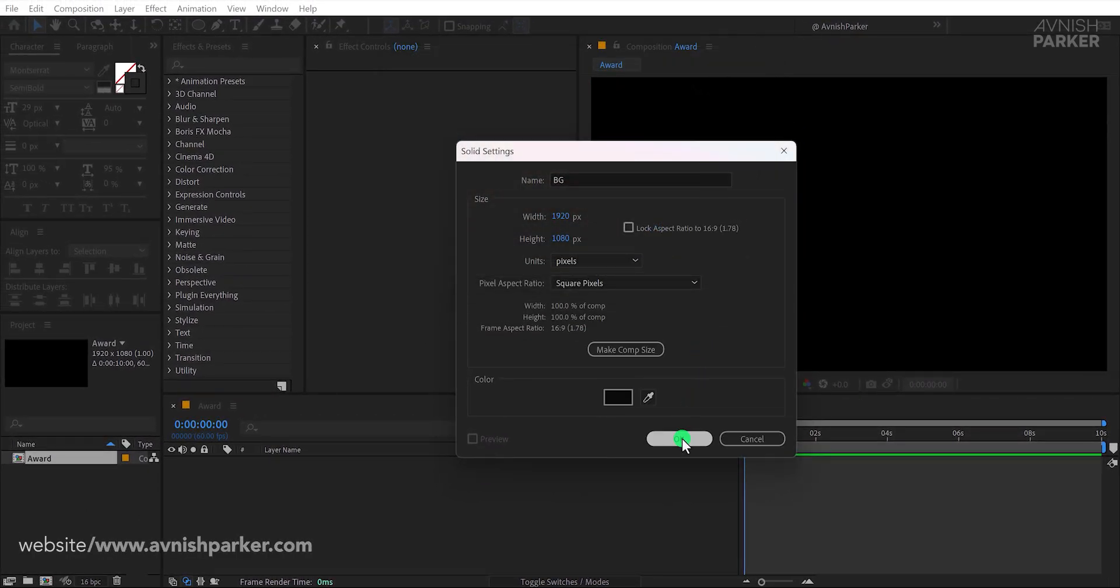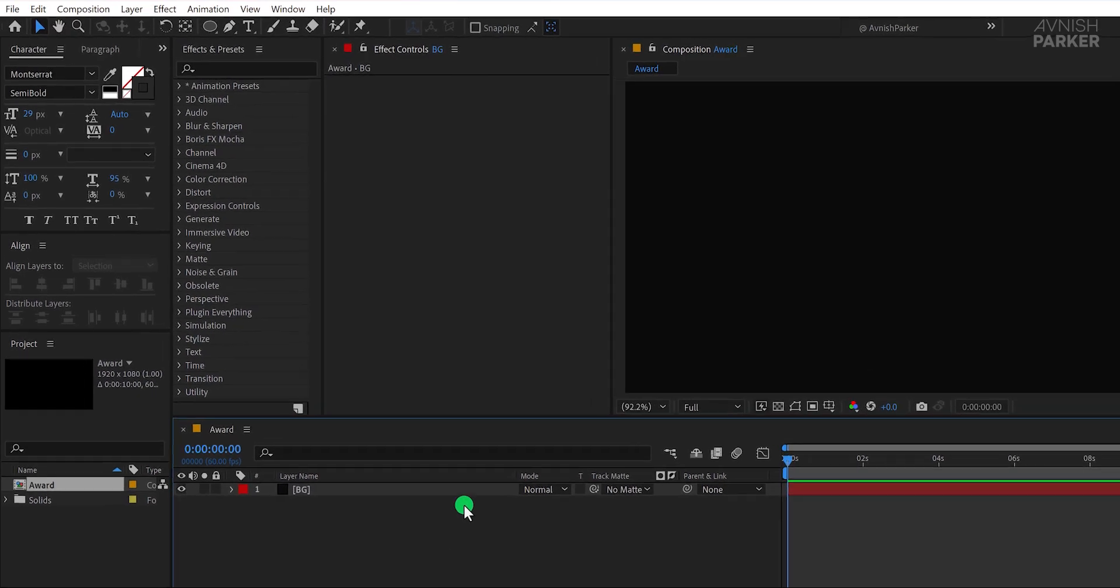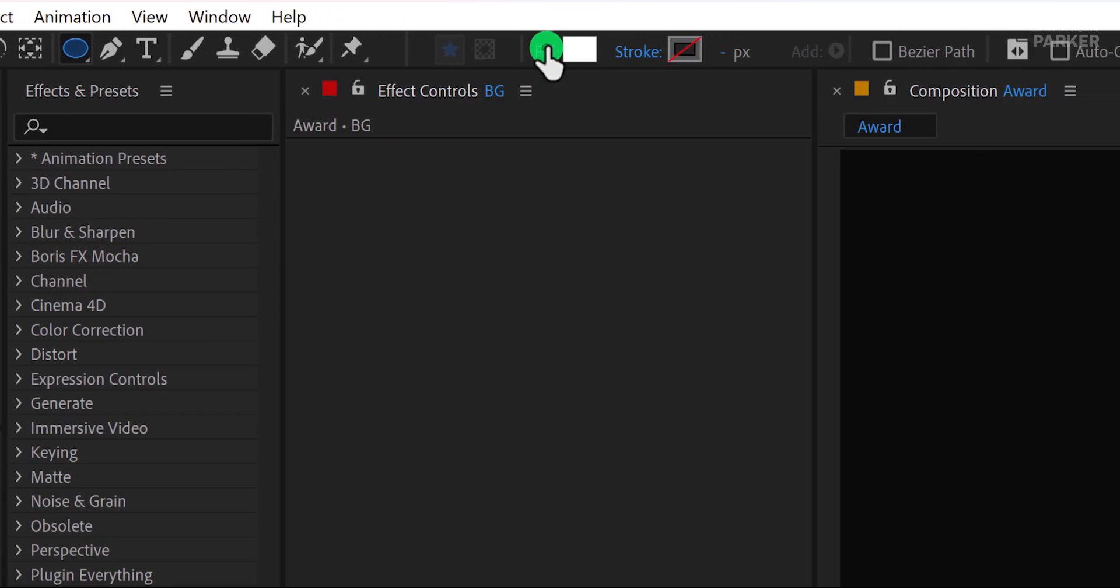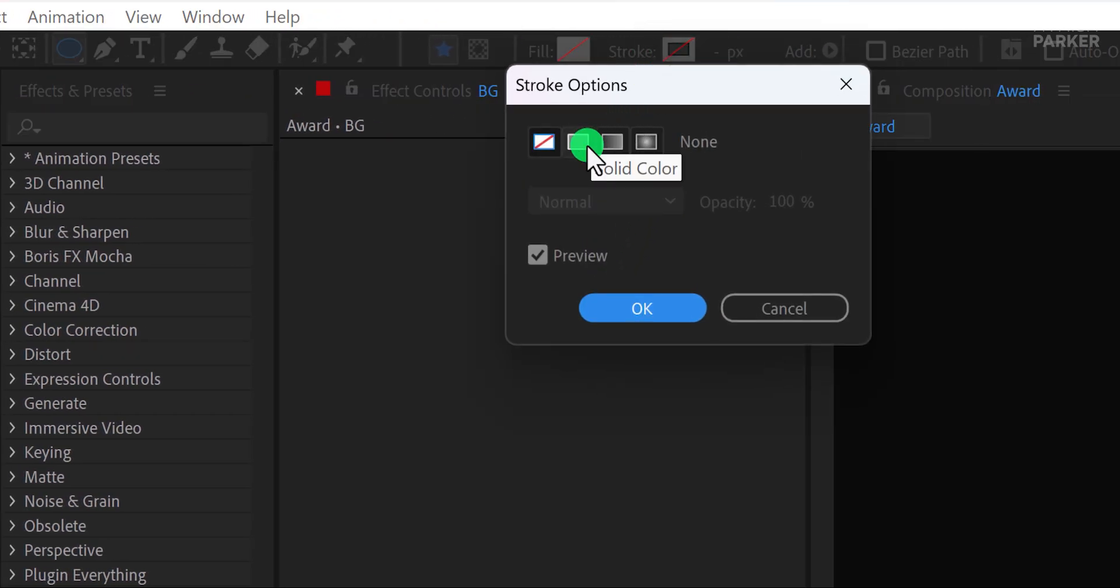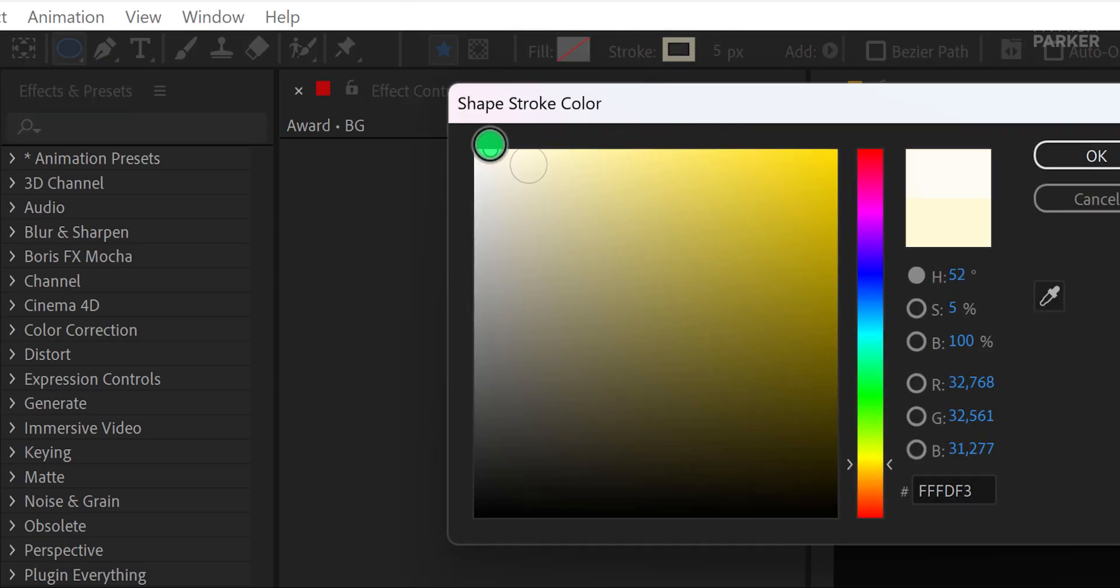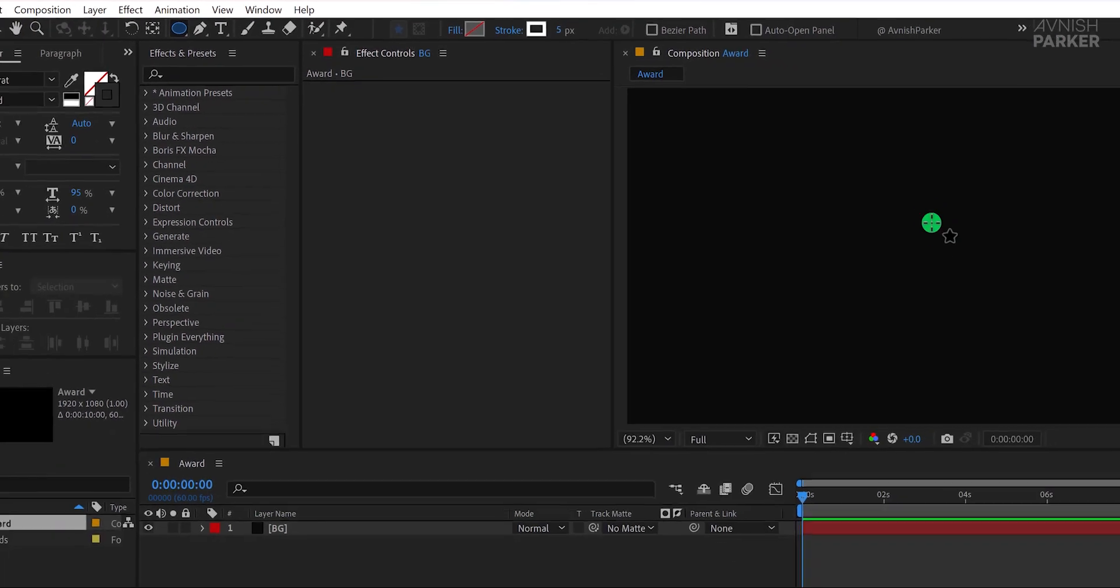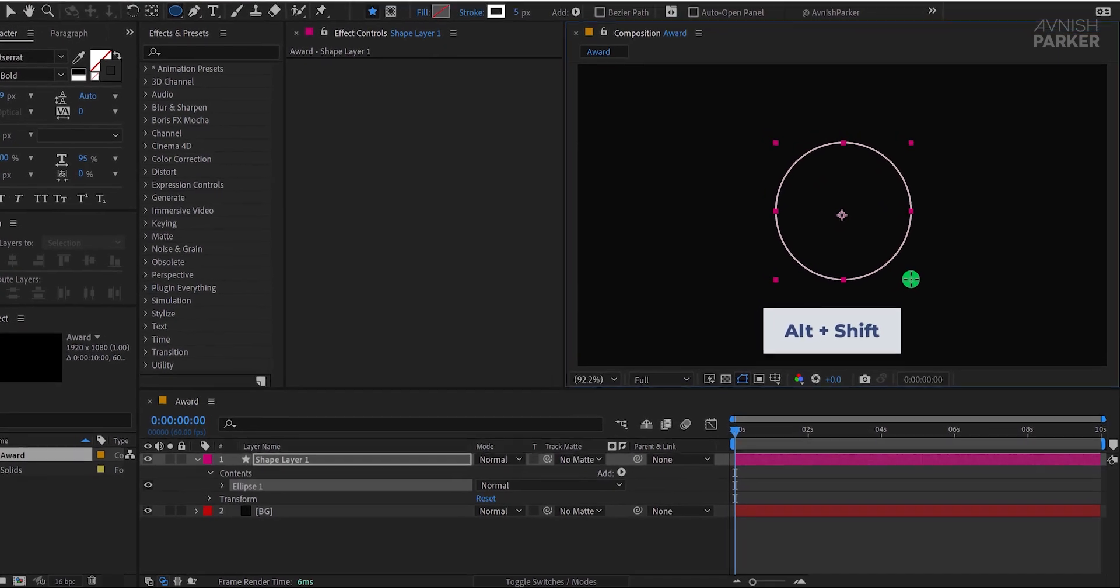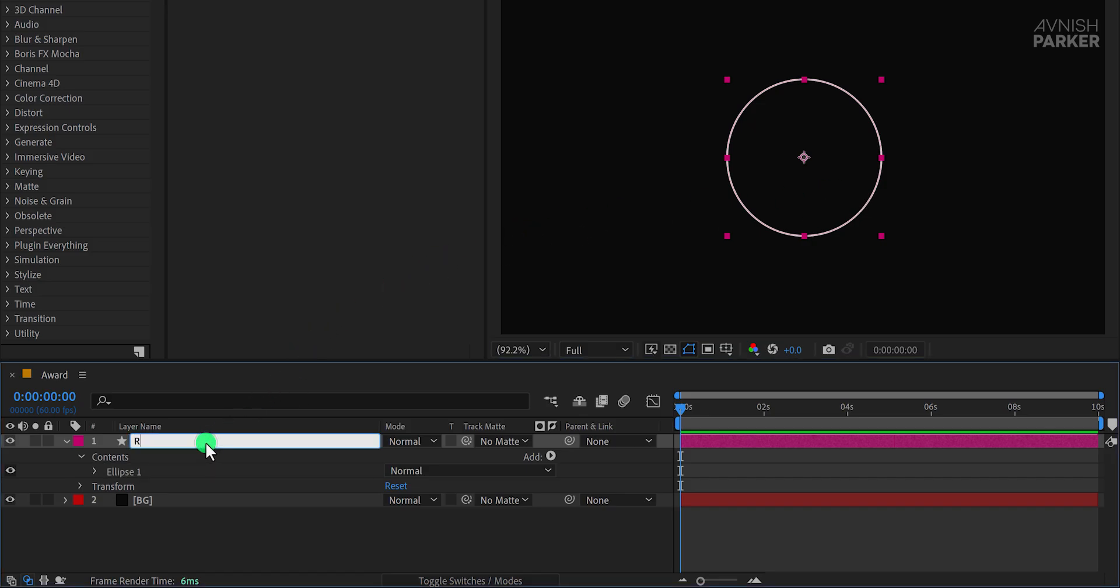Now let's move on to creating the shape. Select the Ellipse tool from the toolbar. Make sure the fill is set to None and the stroke is set to a solid white color with a size of 5 pixels. If these options aren't visible, unselect any selected layers first. Now, click and drag to draw a circle. For a perfect circle, hold down Alt and Shift while dragging. And there you have it. Our base shape is ready.